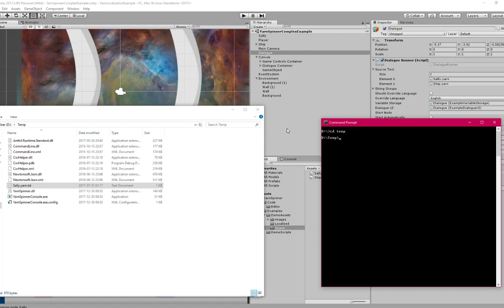And then I'm going to say Yarnspinner console tag lines sally.yarn.txt. And what that does is it adds some tags to all of the lines of dialogue.